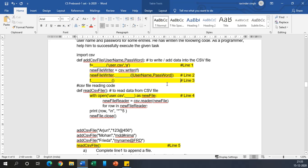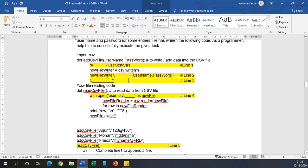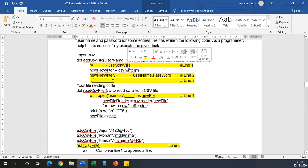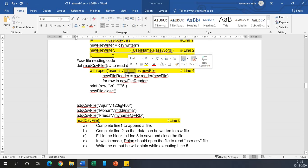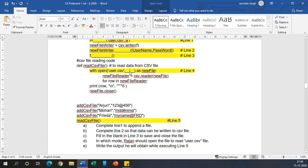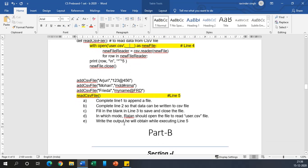Now coming to the next line, line number two: newfile.writerow() is the function which will write the row. Then f.close() will close the file. Notice when we are opening a file and adding a record, you should always use 'a' mode. It should not be 'r' mode or 'w' mode only. Now coming to the next blank: WITH OPEN user.csv, obviously since we are just reading the file, we should be using 'r' in single quotes.